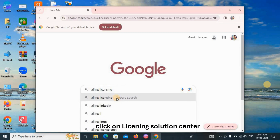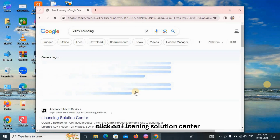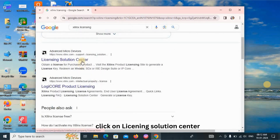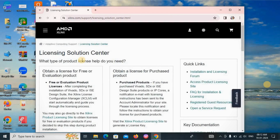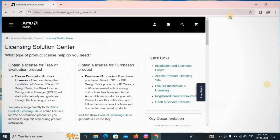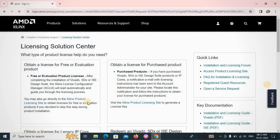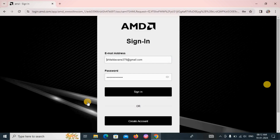Type 'Xilinx licensing' in Chrome. The Licensing Solution Center will appear — click on it. A new window will open showing the Licensing Solution Center where you can obtain a license for free or for evaluation products. Click on the Xilinx Product Licensing page. Sign in with your email ID and password.